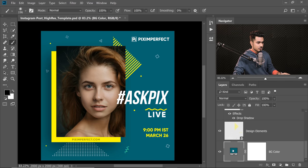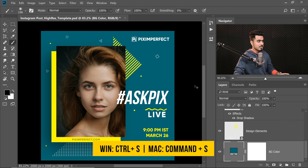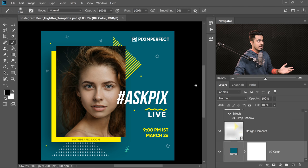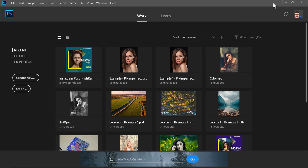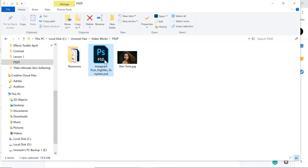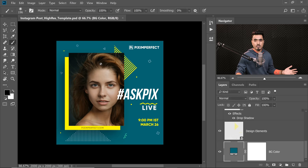Let's say I was making a change and I accidentally pressed Ctrl or Command+S. Have a look — now if I open up the template, the template is changed. We did not want that.